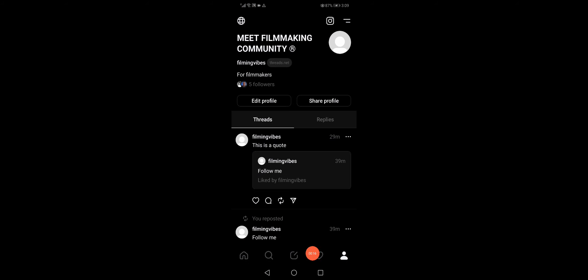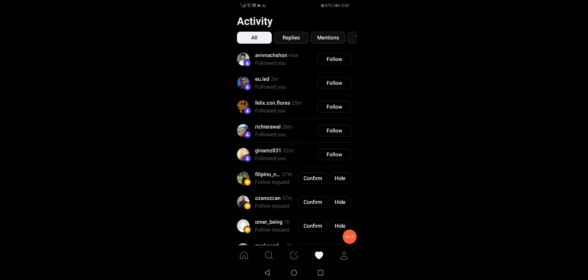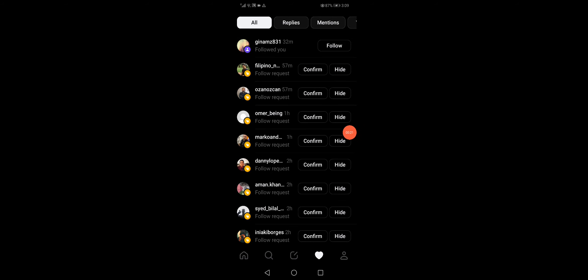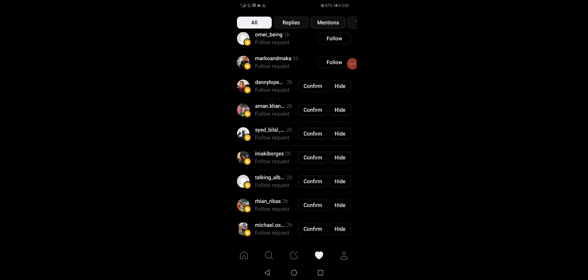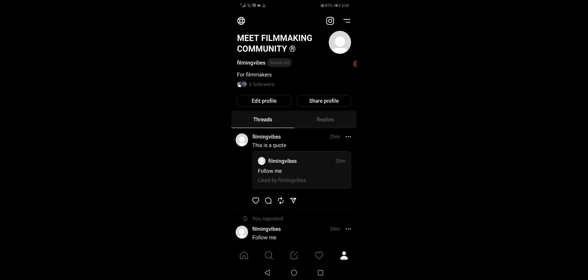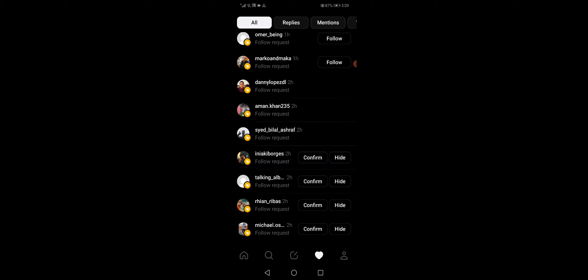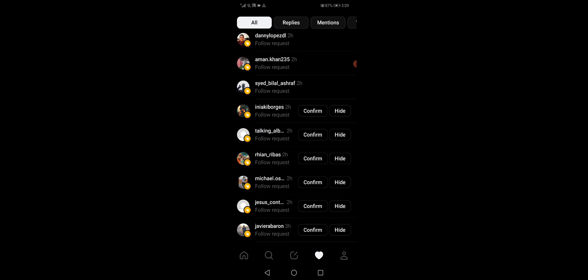Option here, this heart icon right here. Click on it and now all you want to do is start clicking on confirm like this. Now as you can see, you will start getting more and more followers easily.